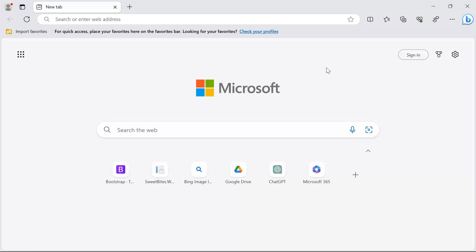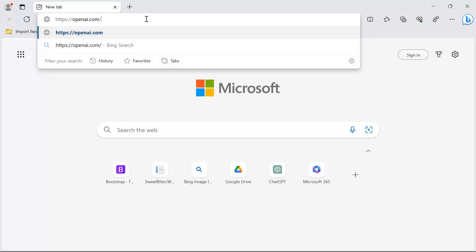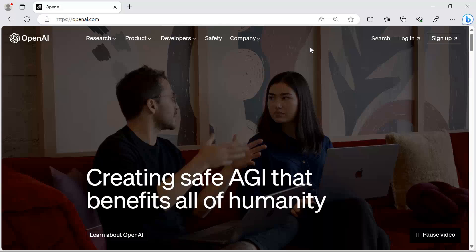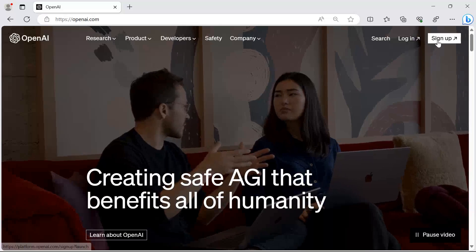The first step to building our app is to set up the OpenAI account. For that, you need to navigate to openai.com. If you don't have an account, you need to sign up for a new account. Otherwise, you can just click the login button and provide your credentials.